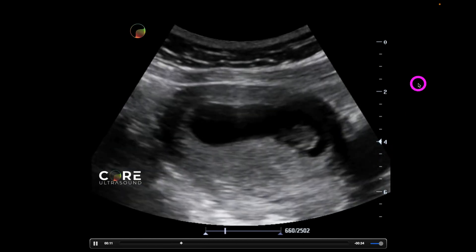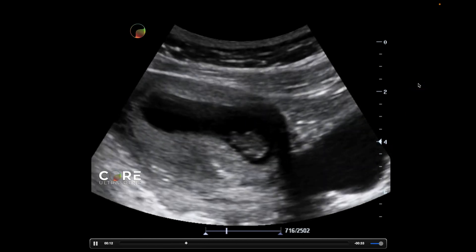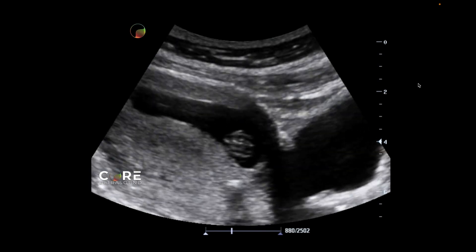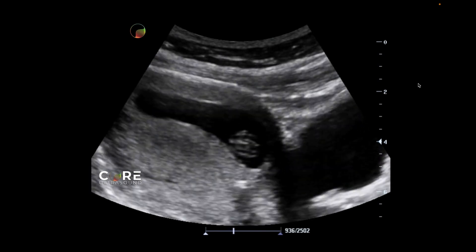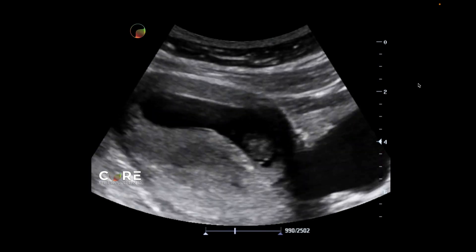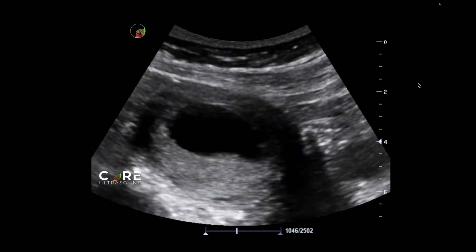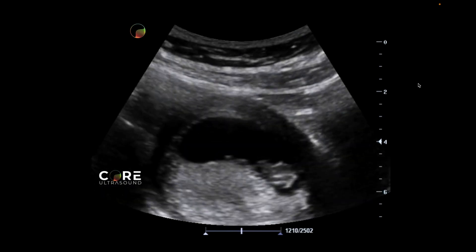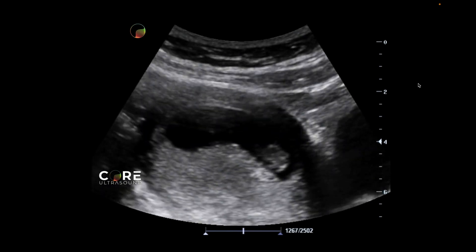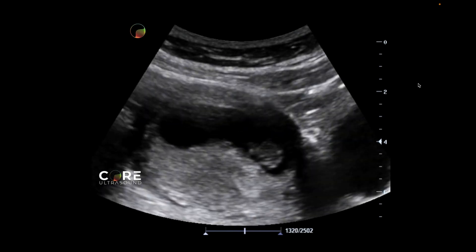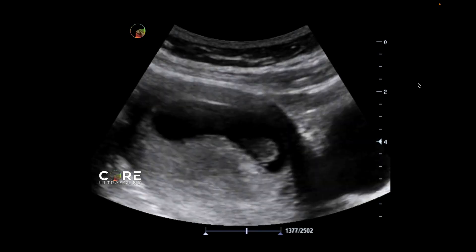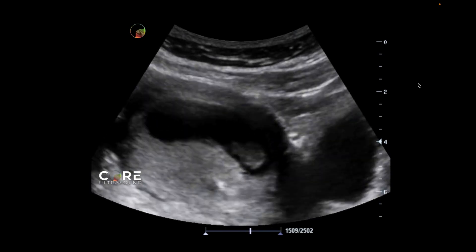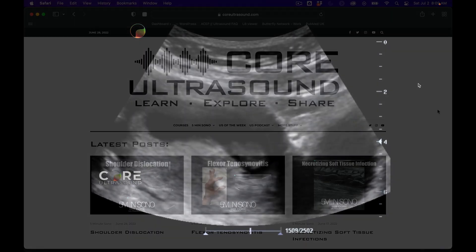If you want a little bit more information on how to identify a viable intrauterine pregnancy, please check out that 5-Minute Sono video. In a separate video, I discuss how to identify an ectopic pregnancy, but for this, we're going to discuss how to identify just that fetal heart rate.